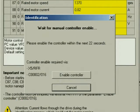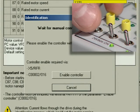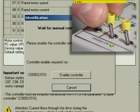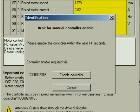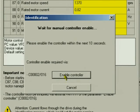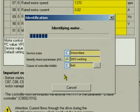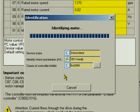For the identification, the controller must be enabled. First, we have to enable the controller via terminal. Then, via the software by clicking the Enable Controller button. The identification starts. The bar shows the progress.